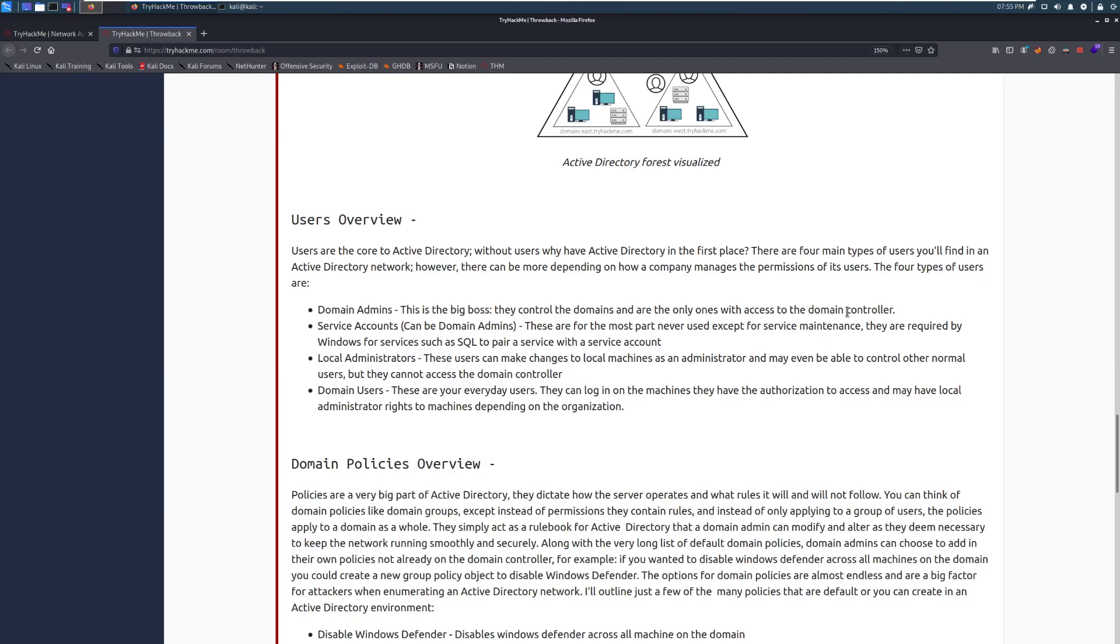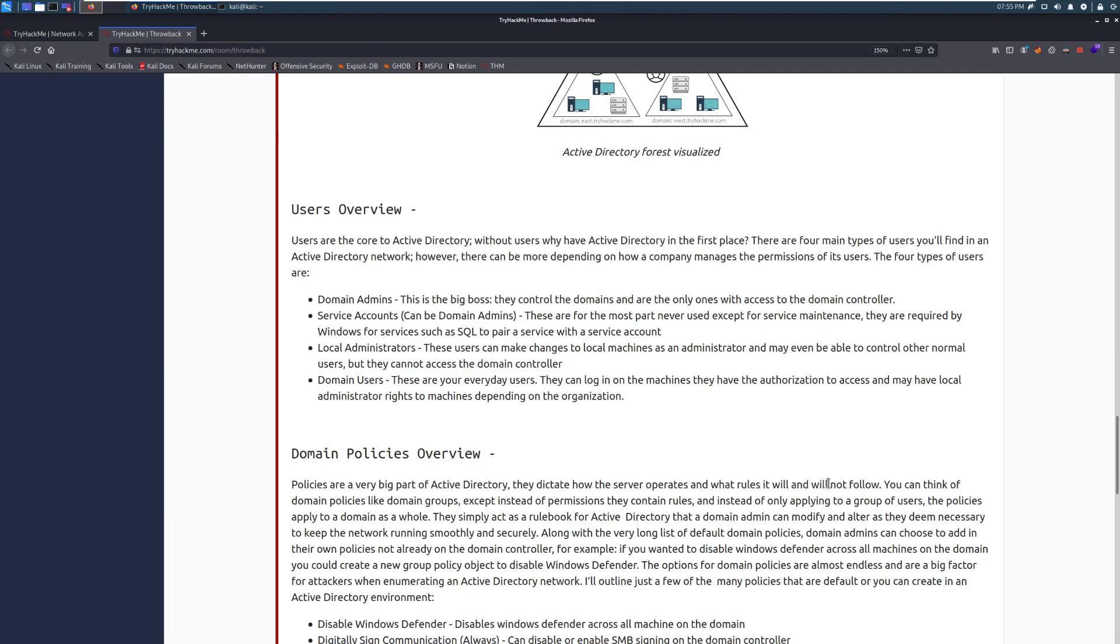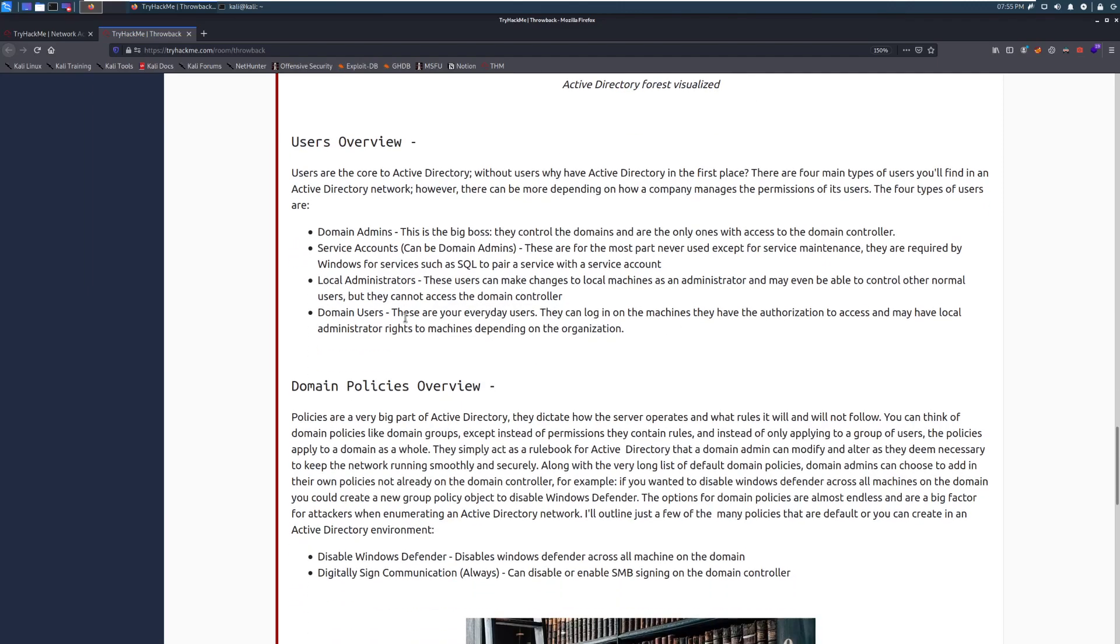Local administrators. These users can make changes to local machines as an administrator. And they may even hold control over normal users. But they can't access the domain controller because they're only local to the machine that they are able to access.